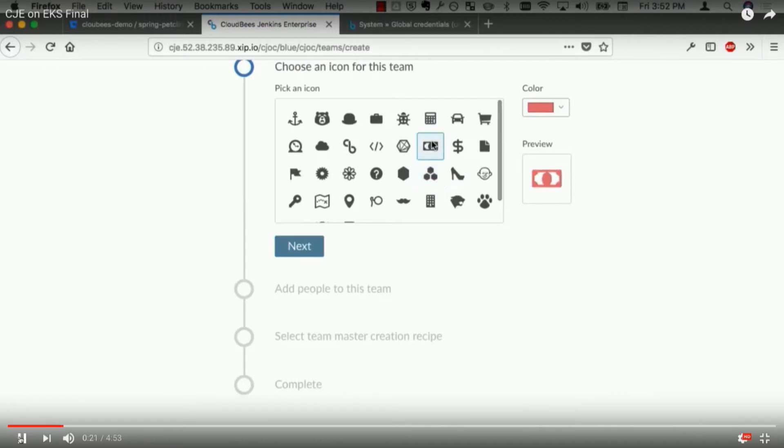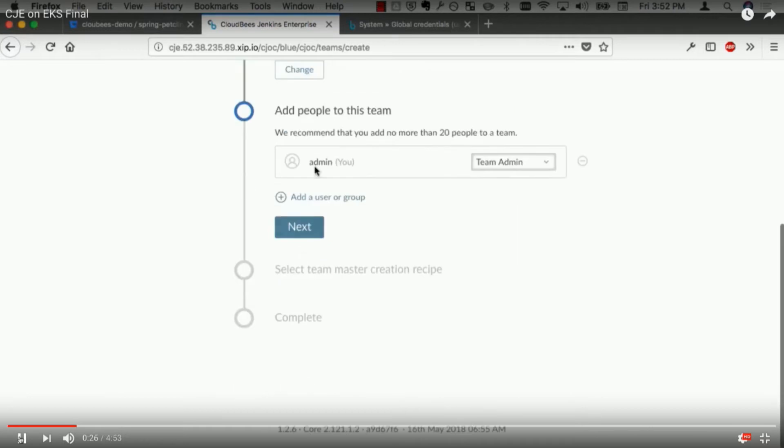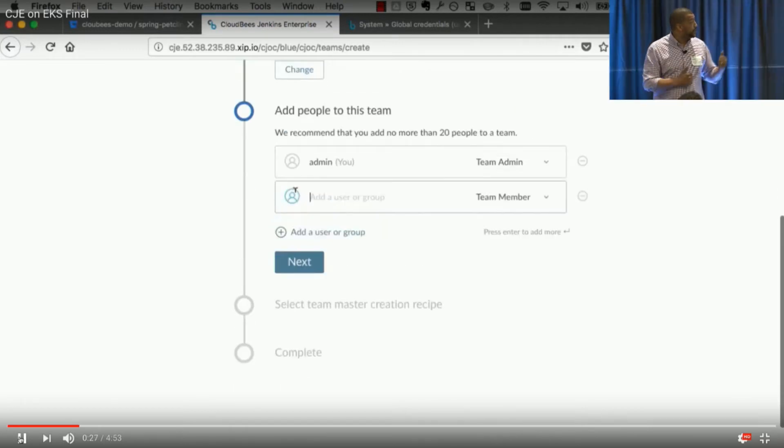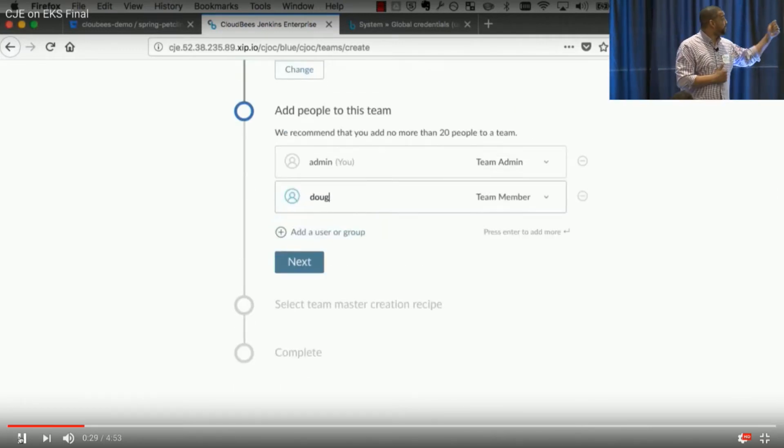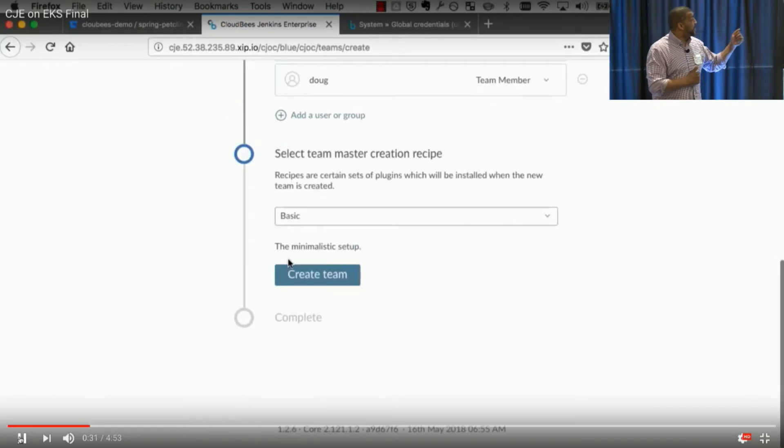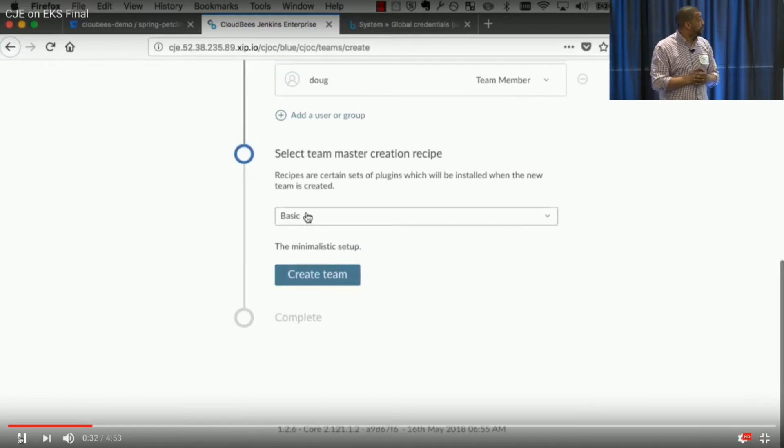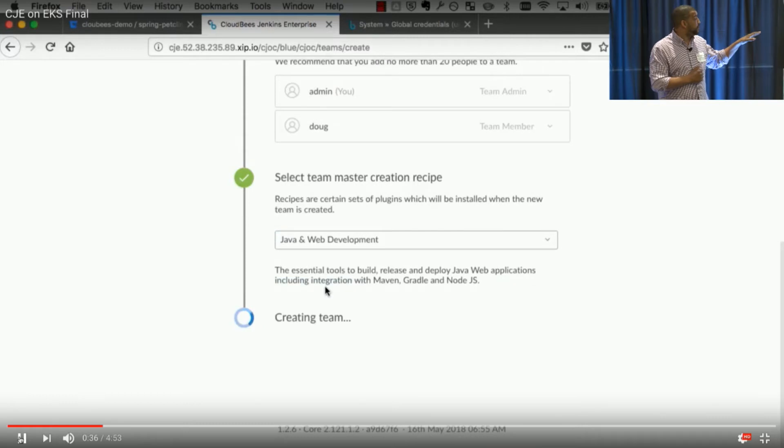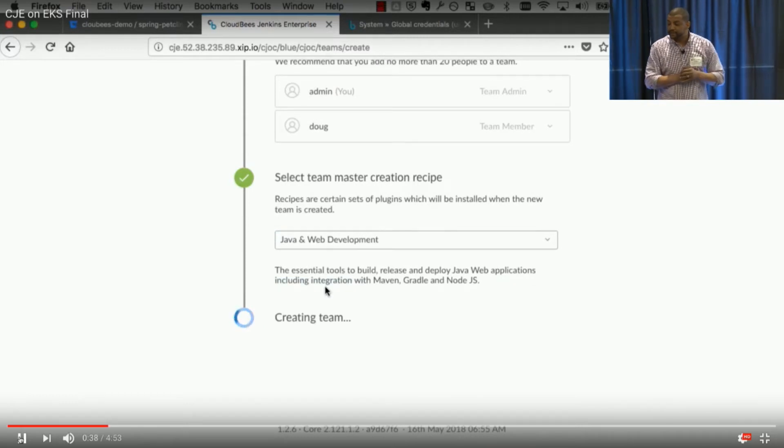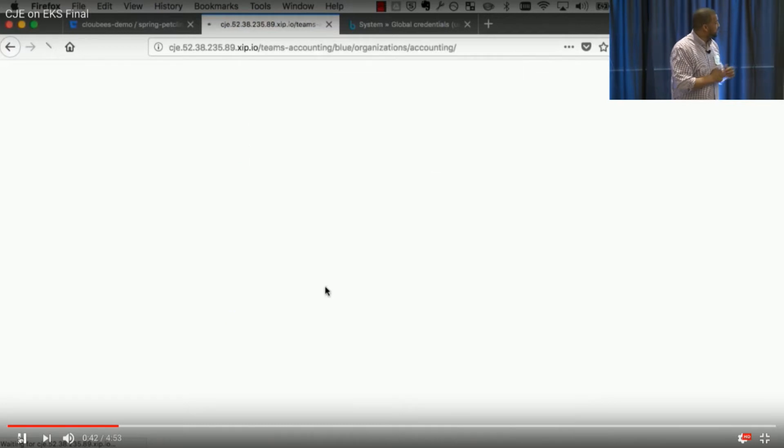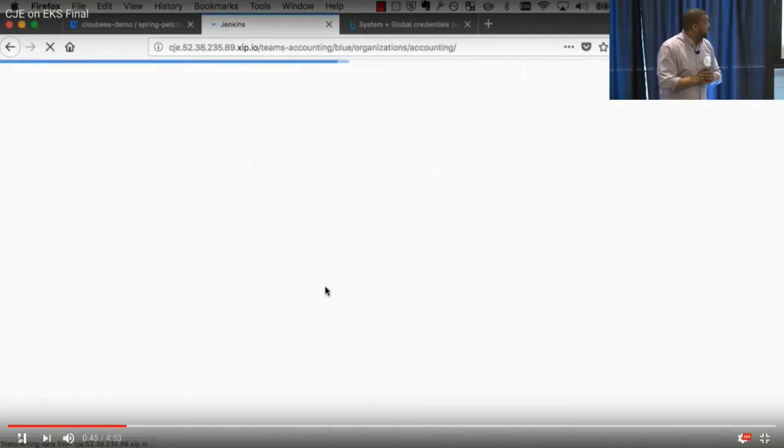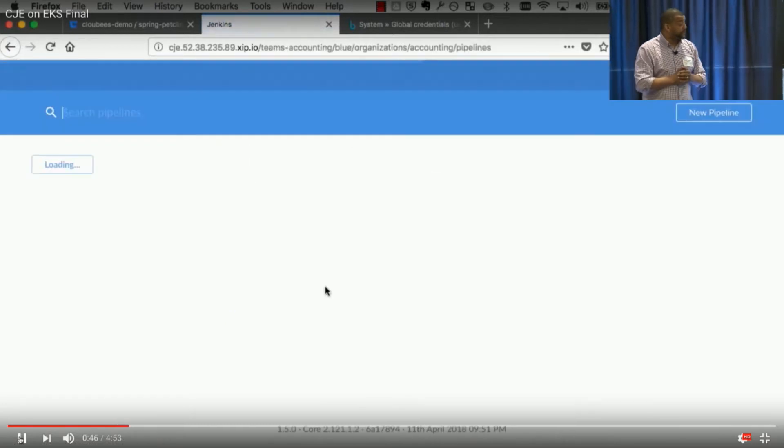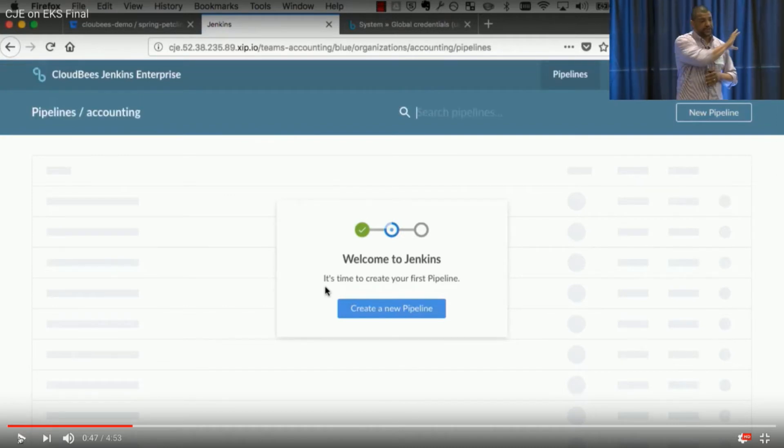So we're gonna go ahead and create a team using CJE YAML. We're gonna name this team accounting, and fittingly, we're gonna choose a dollar bill, and we're gonna color that dollar bill green to identify that team so whenever we look at it, we know what we're dealing with. Patrick is an administrator, but he's gonna go ahead and add another team member. He's gonna choose a master recipe focused on Java and web development, and then he's gonna go ahead and create the team. And we're gonna see, it's gonna take just maybe a couple seconds longer than it did to install. That is now complete.